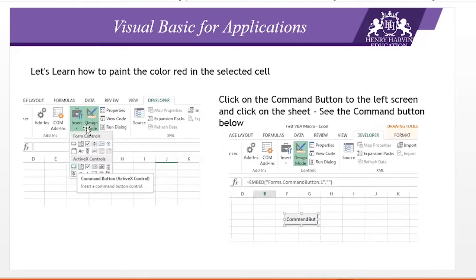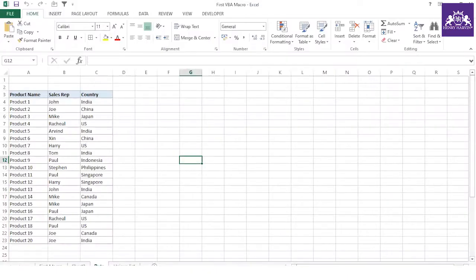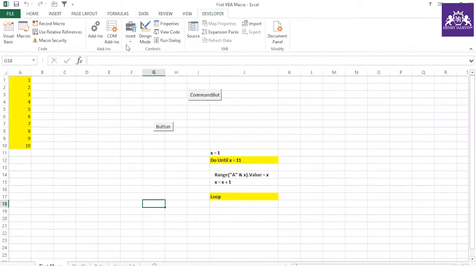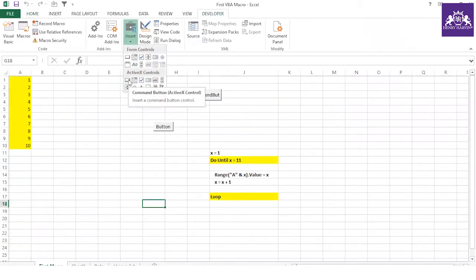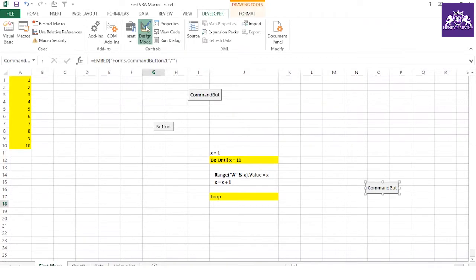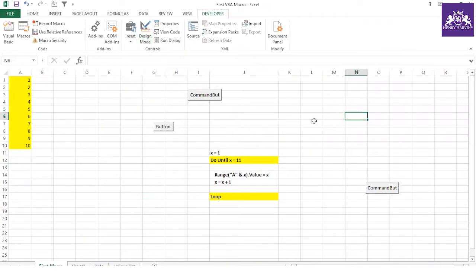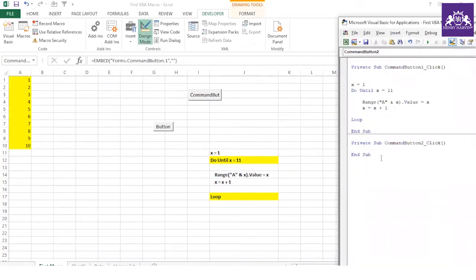Today we are going to cover a little ActiveX control. You can see the command button — you pull it and it appears on the sheet. Let me give you a small recap of what we have covered so far. In ActiveX, you select the control and park it anywhere on the sheet. Whatever I select, that selection should become red. You have to switch on Design Mode and go inside the button to write the code.